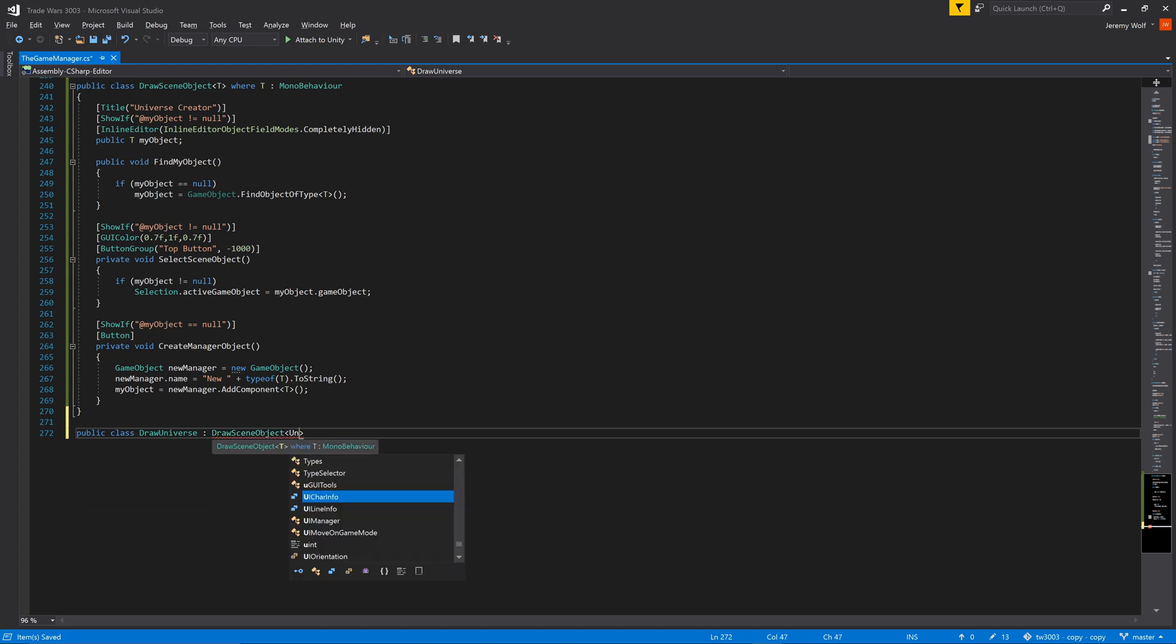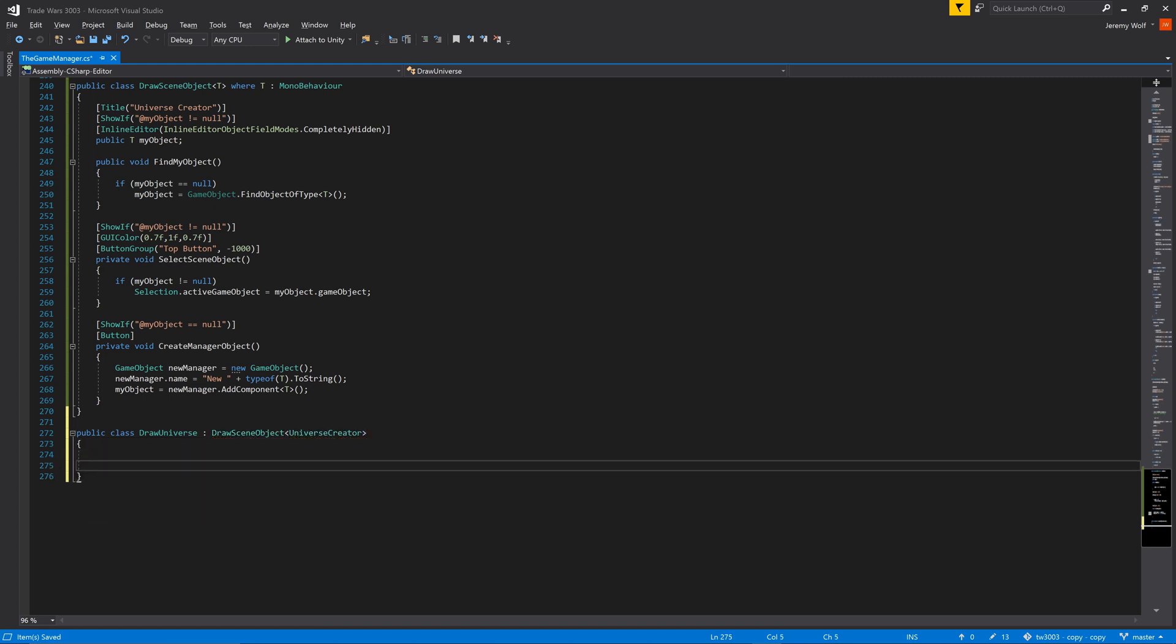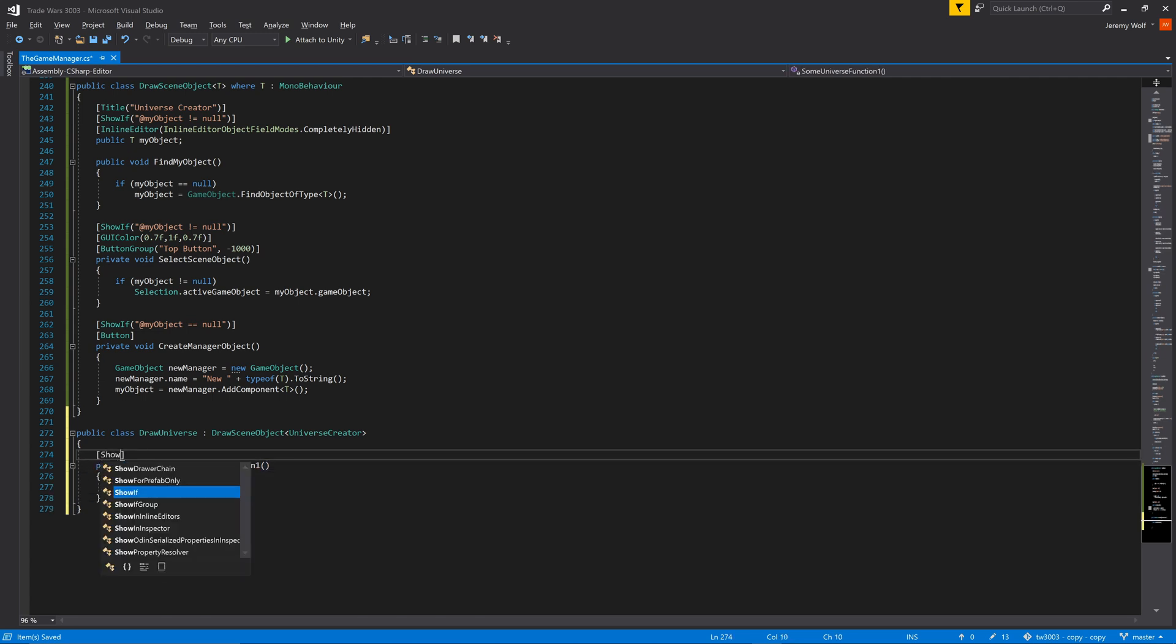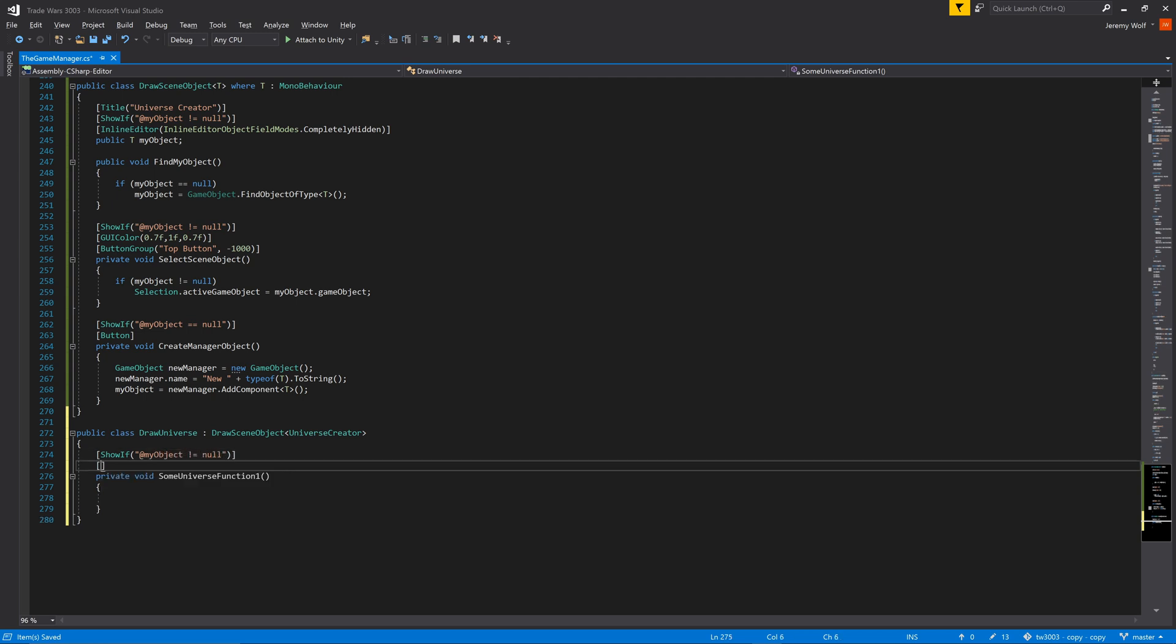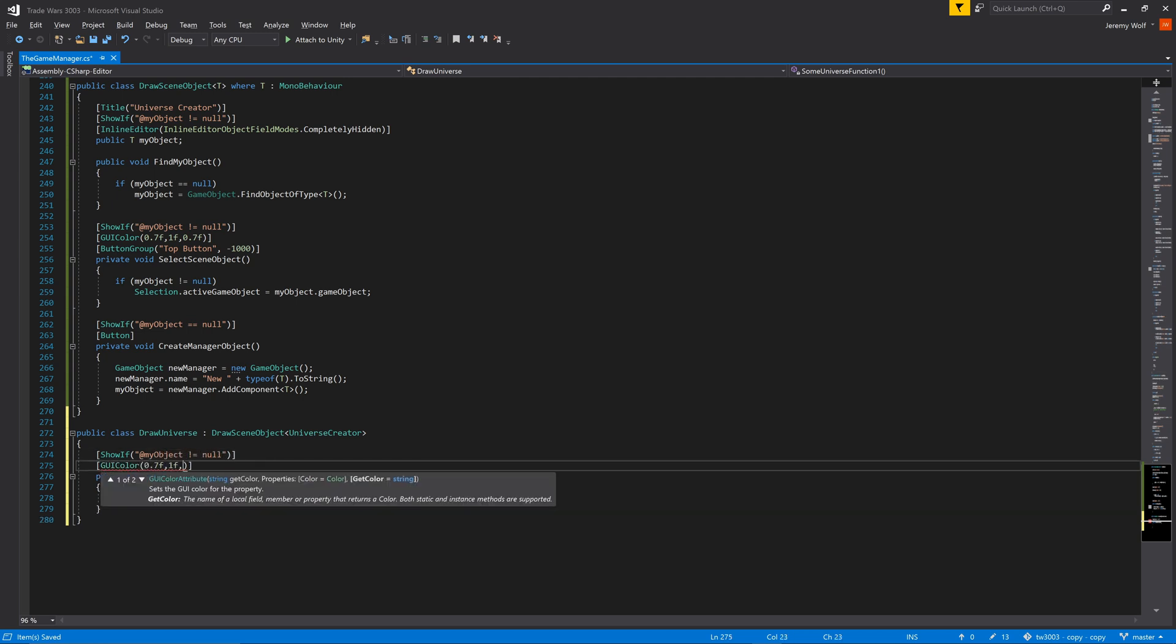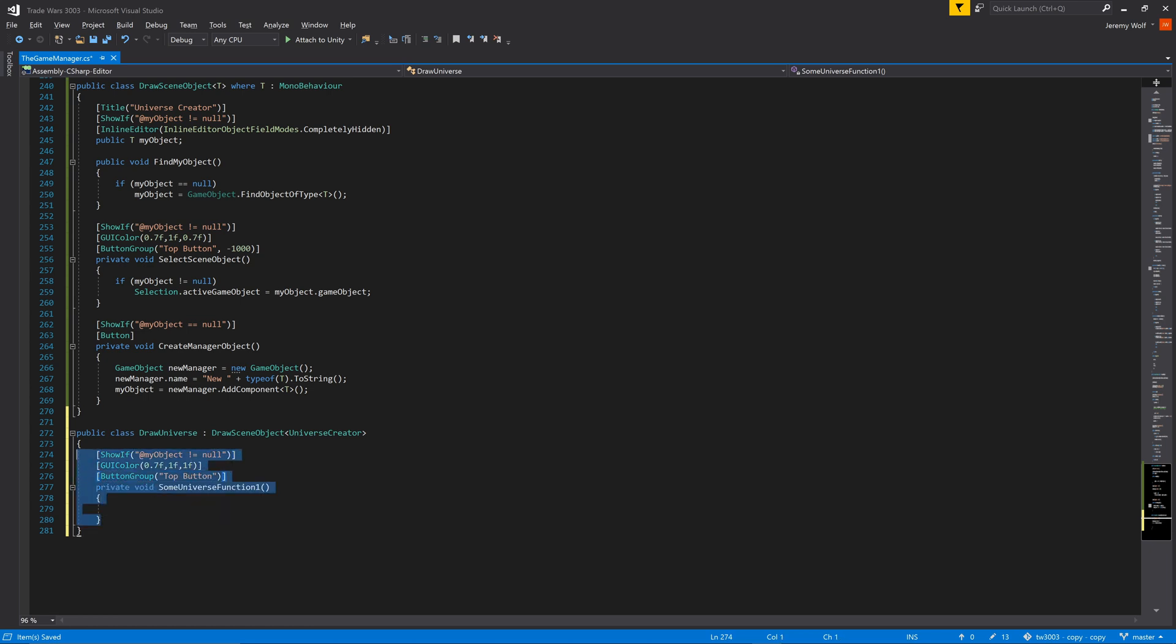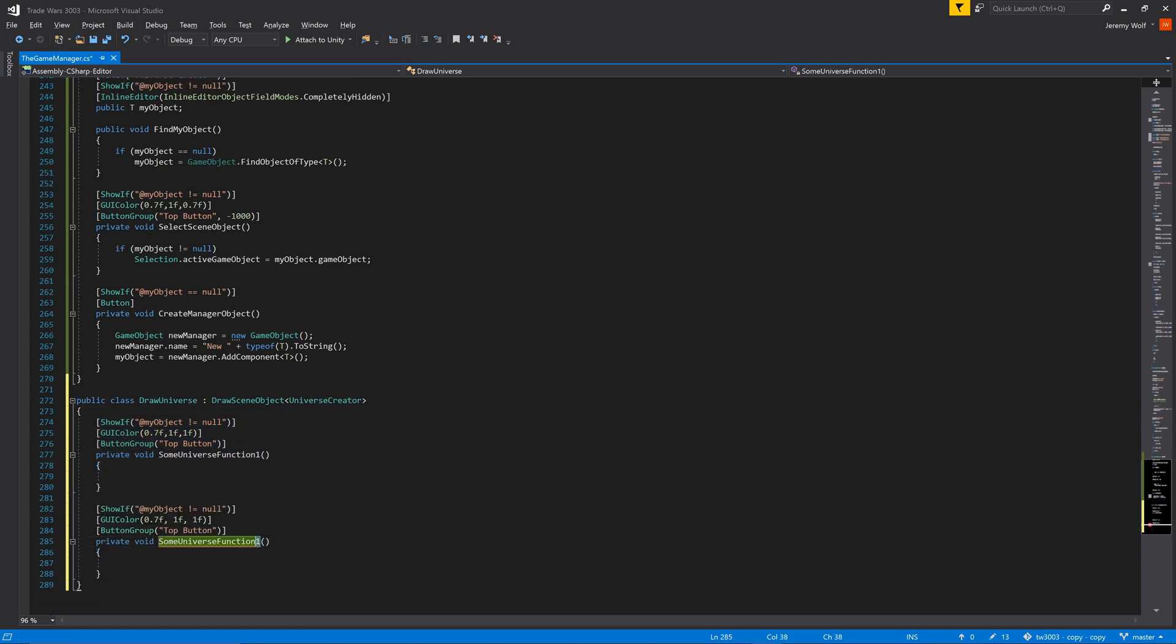To demonstrate this functionality of adding to just one type of manager, I'll add two new functions to the draw universe class. I'll decorate these with ShowIf, GUI color, and then add them to the button group created in the generic parent class. These functions can then run code specific to the universe creator.